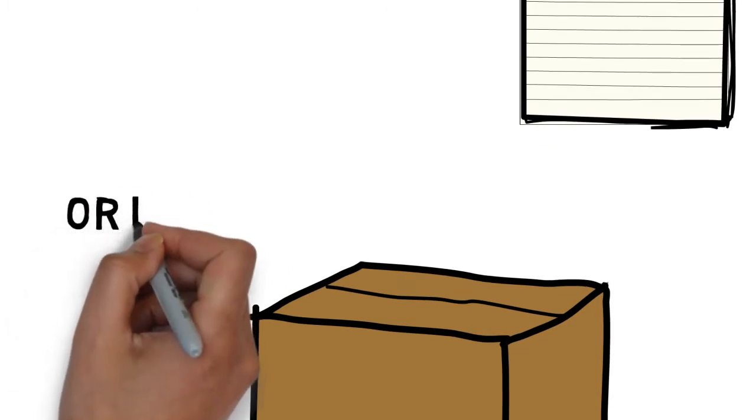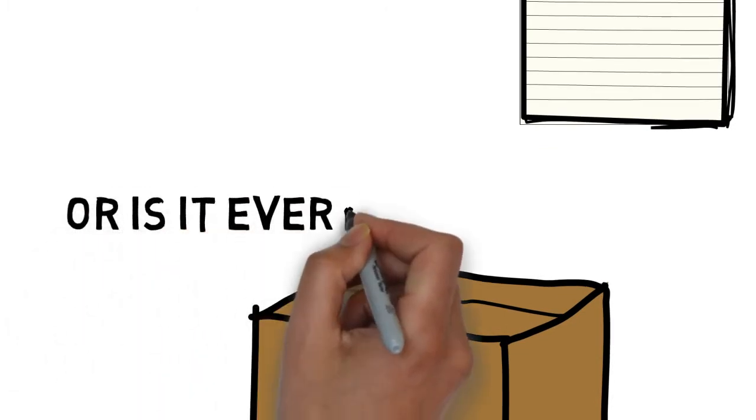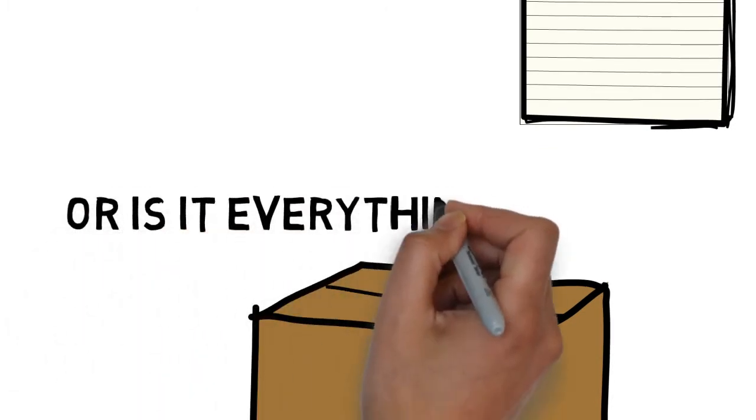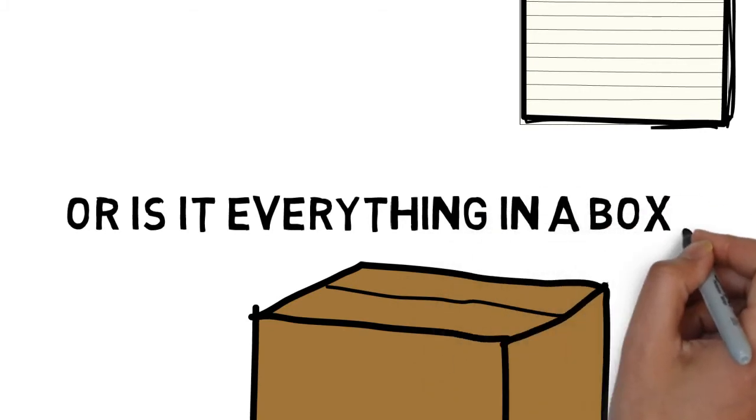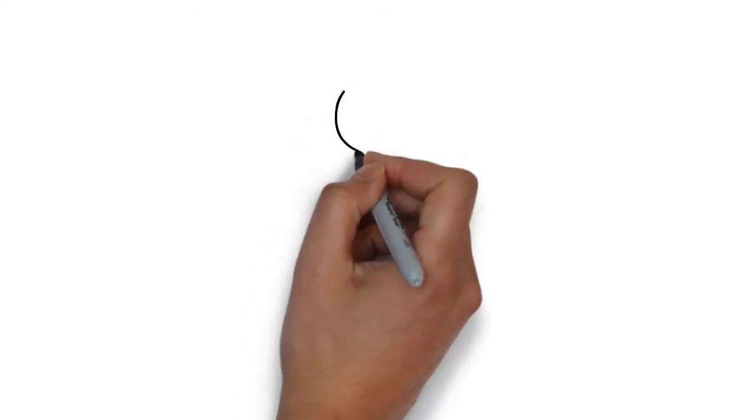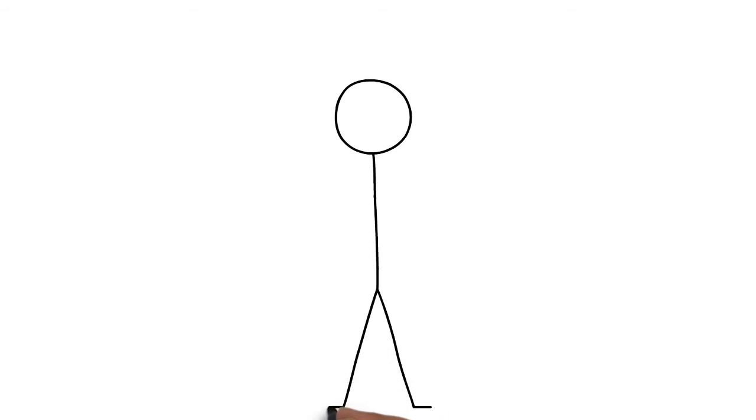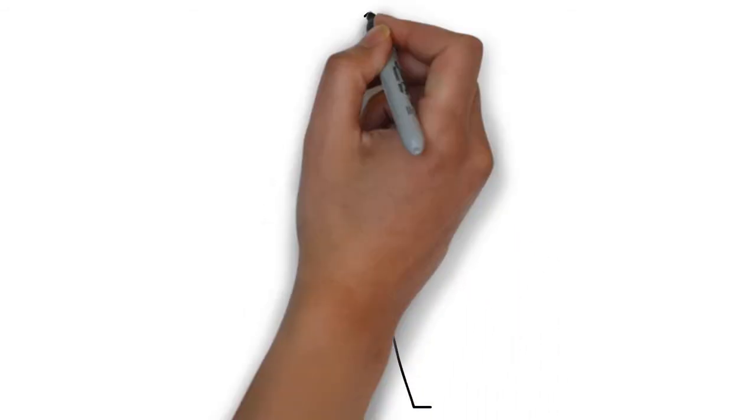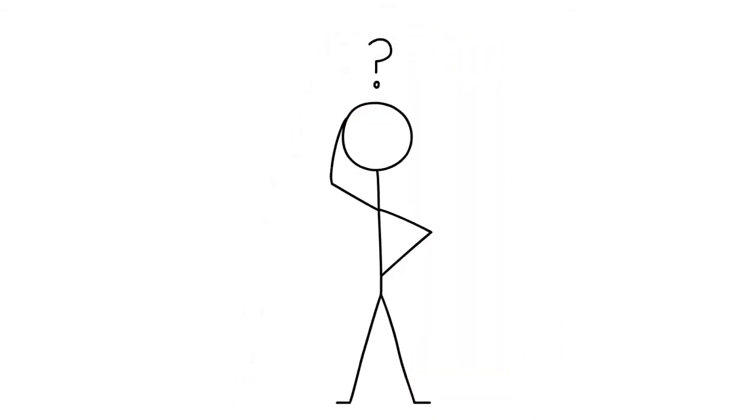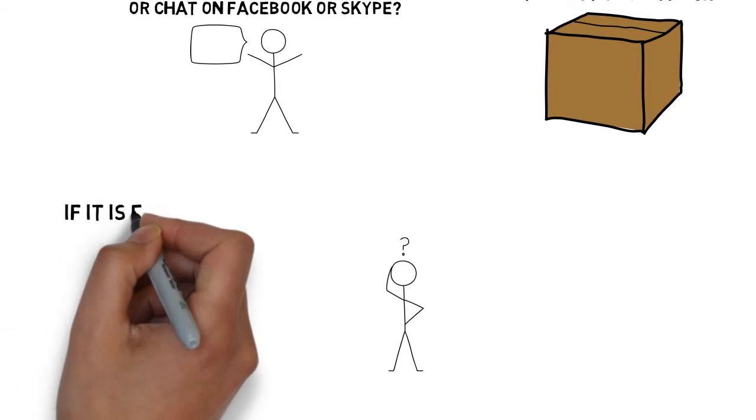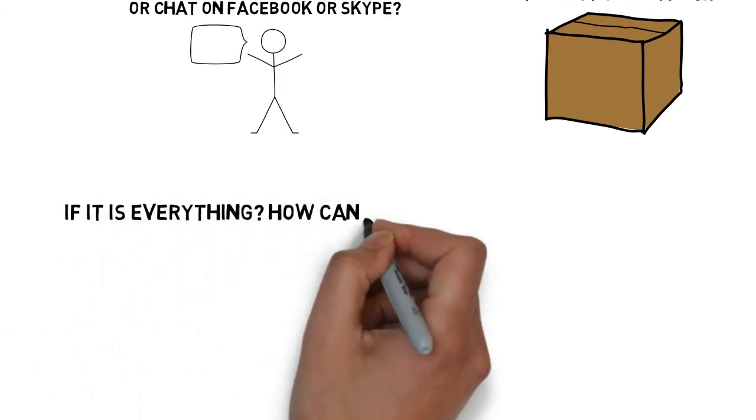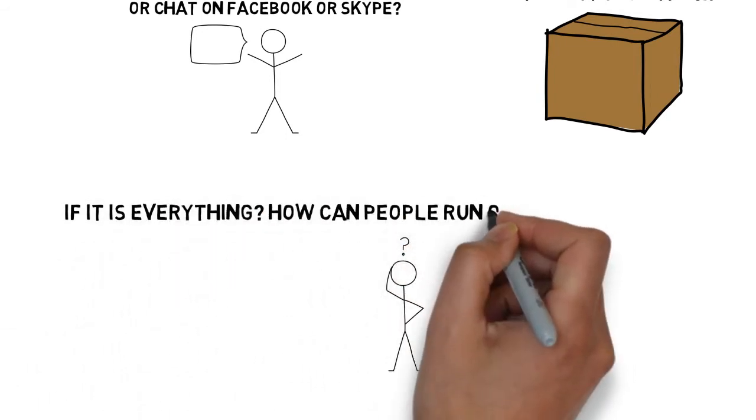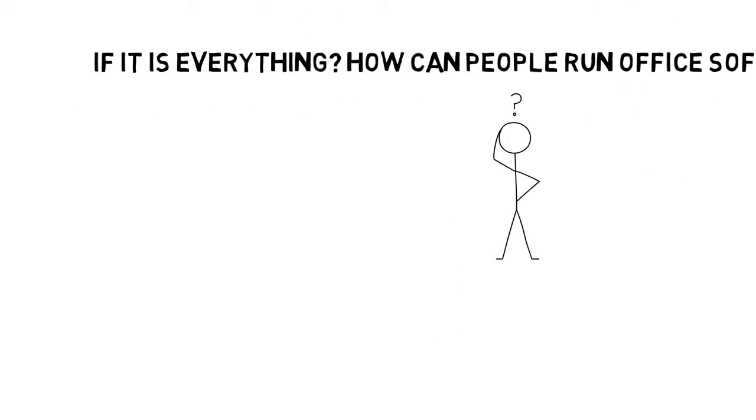Or is it everything in a box? If it is everything, then how can you install Office applications on a tablet?